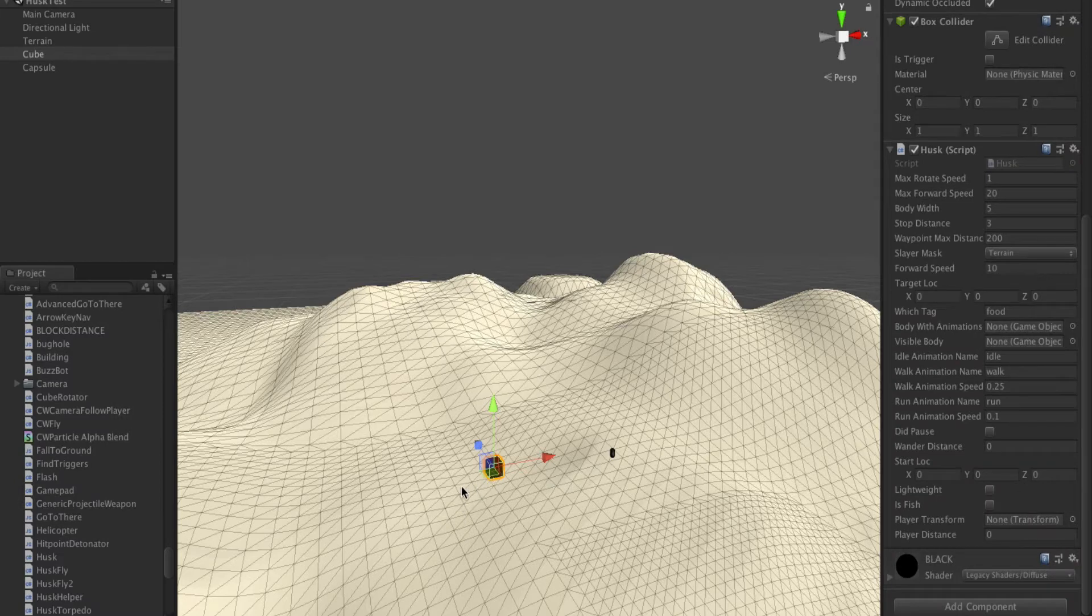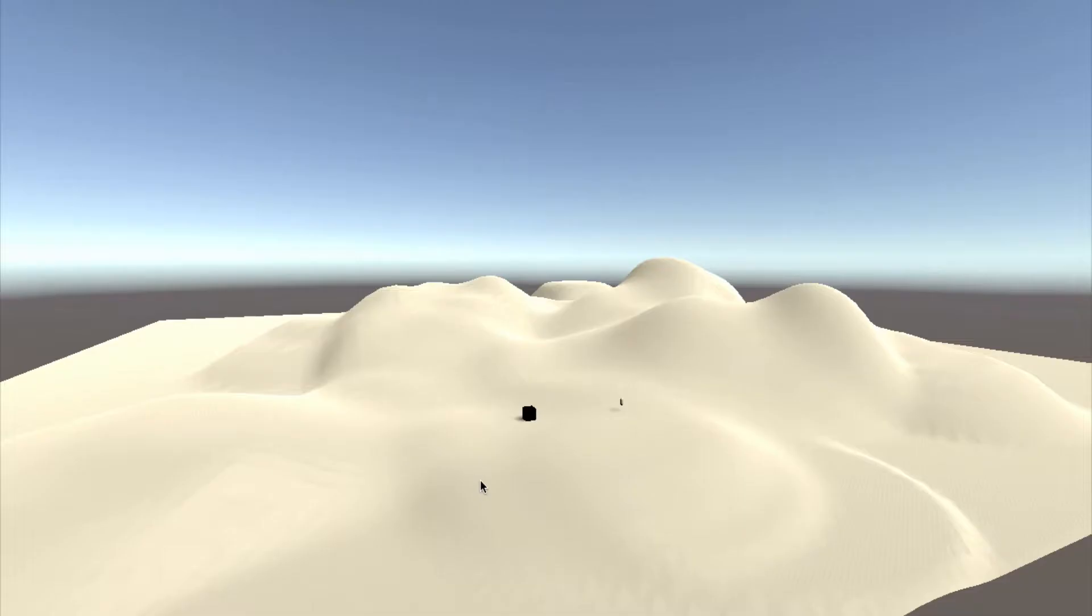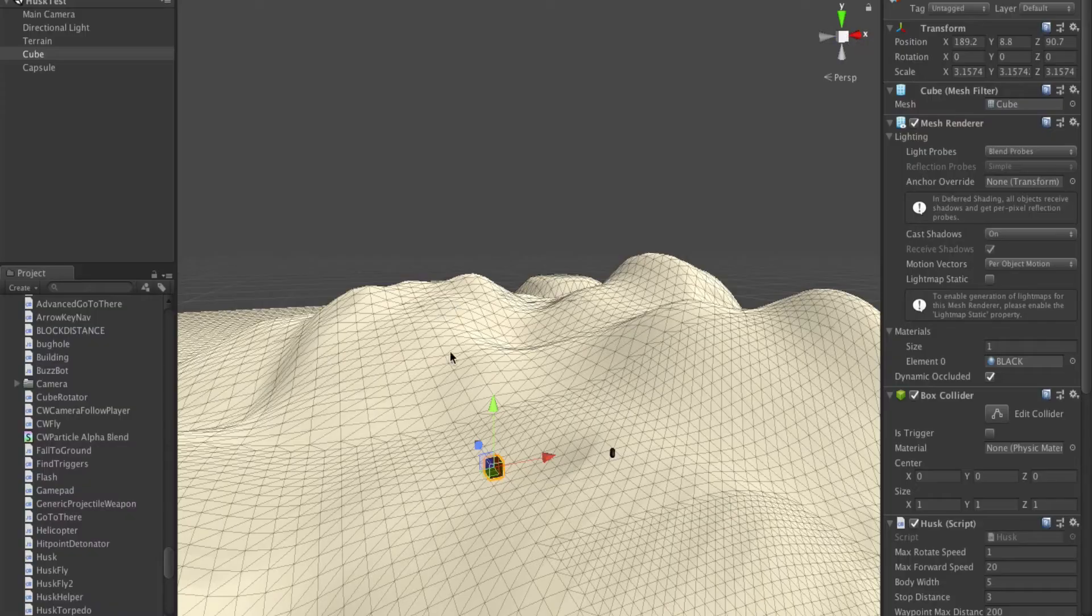It should move the black square all over the map randomly, and in this case, the black square is staying completely still. I don't know why.